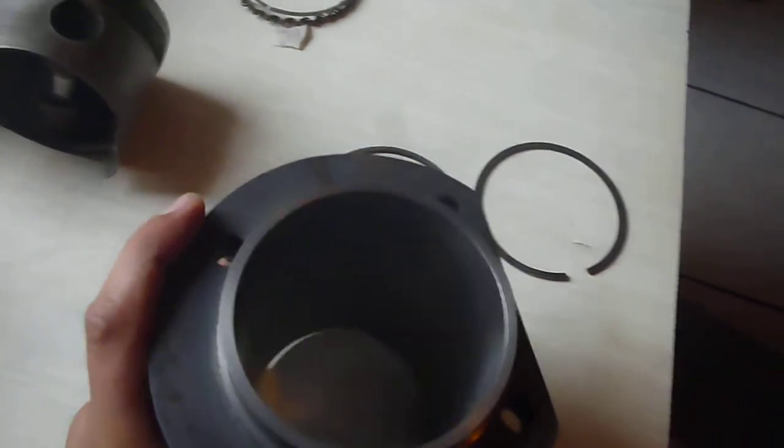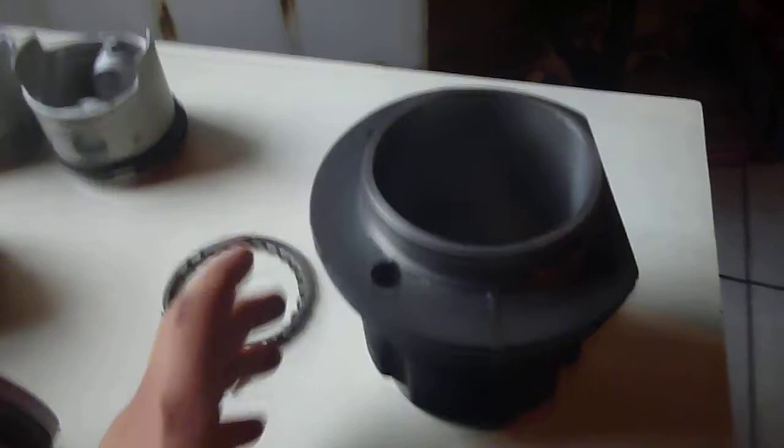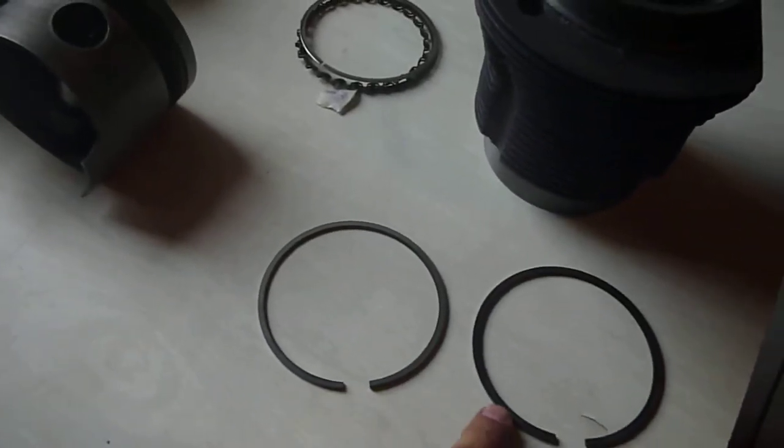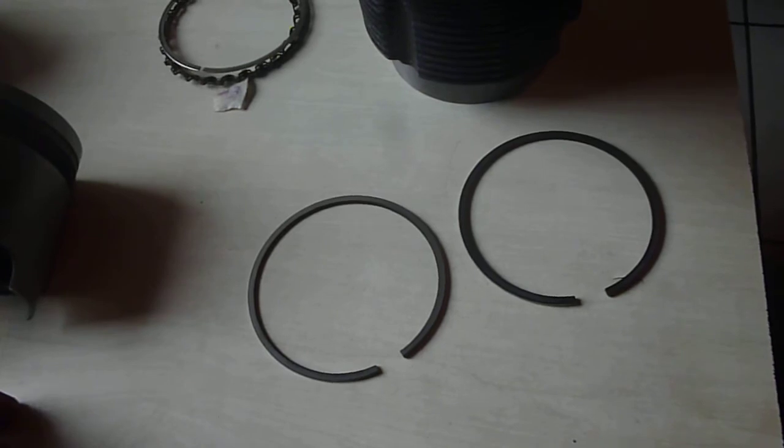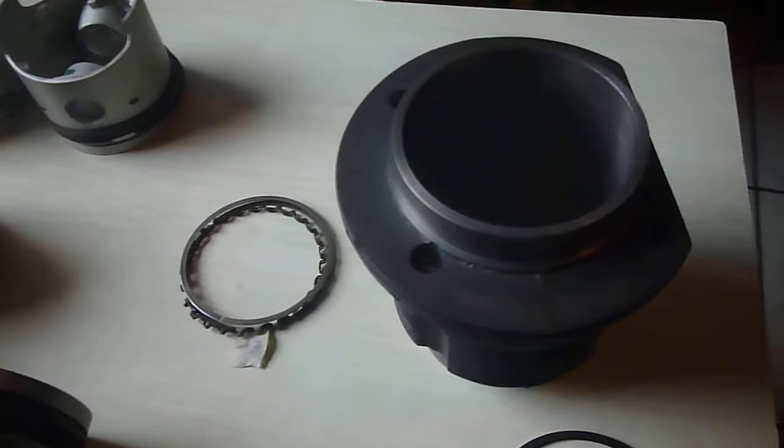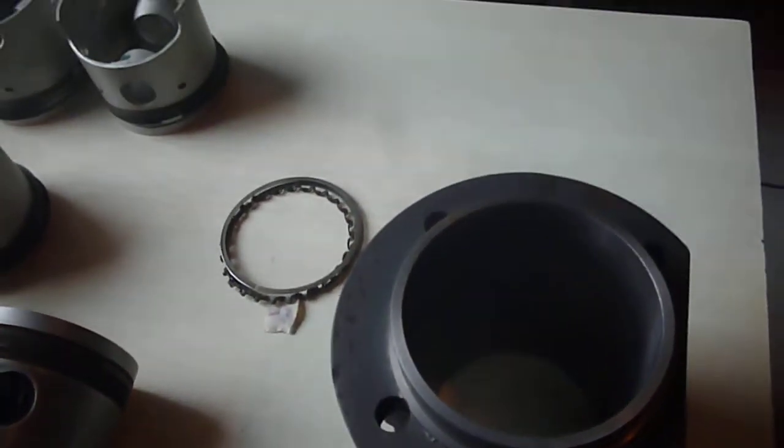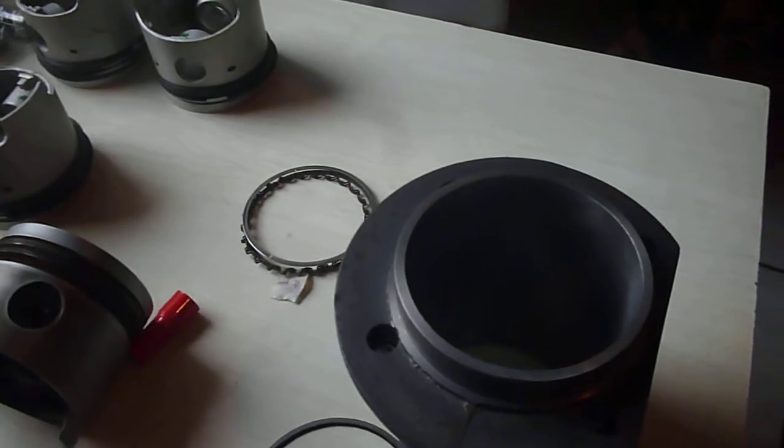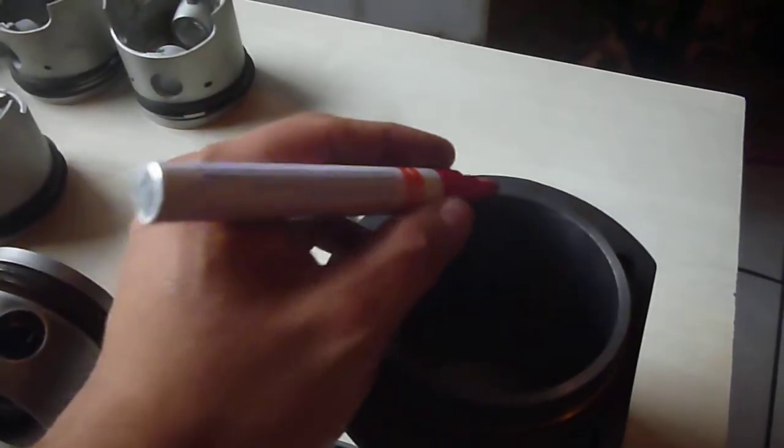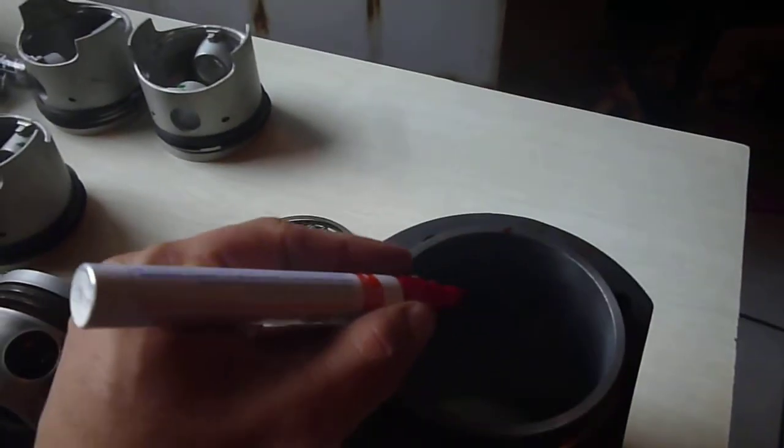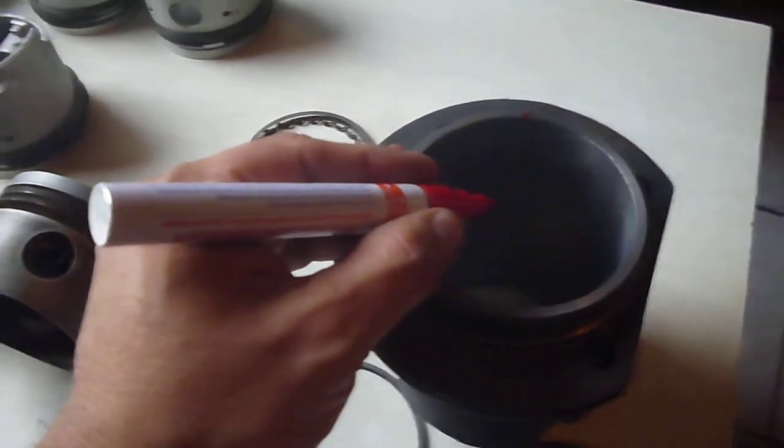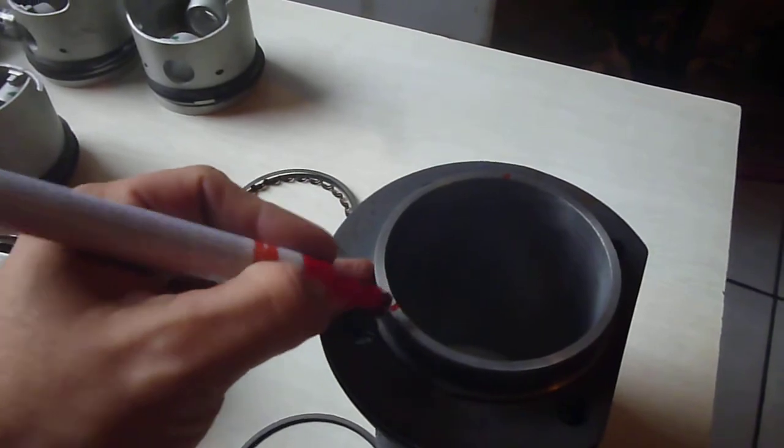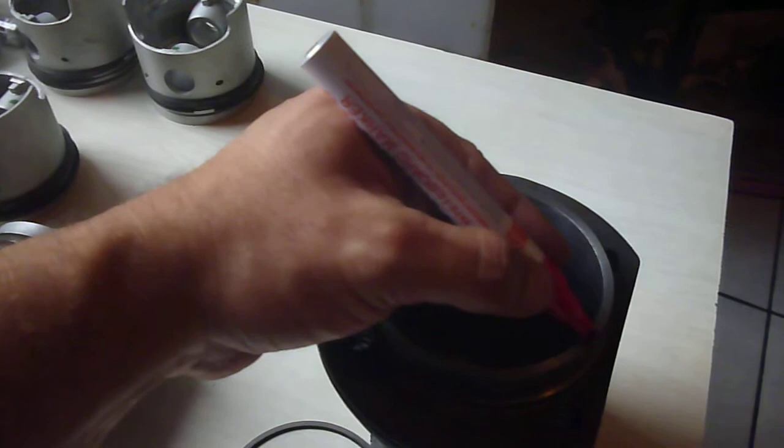You got to make sure that the gaps—in this case these gaps—are separated. You got to go through a process called clocking or spacing them. What I usually do, okay, this will be my jug, let me use this marker right here. I will mark here, and since I got three gaps for three rings, I will place them 120 degrees apart: one there and the other one here.